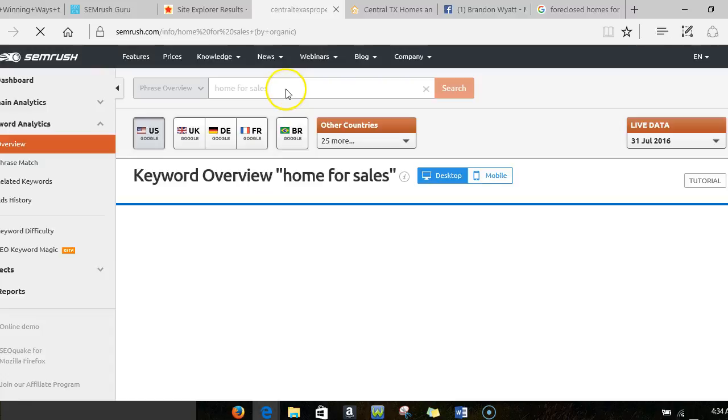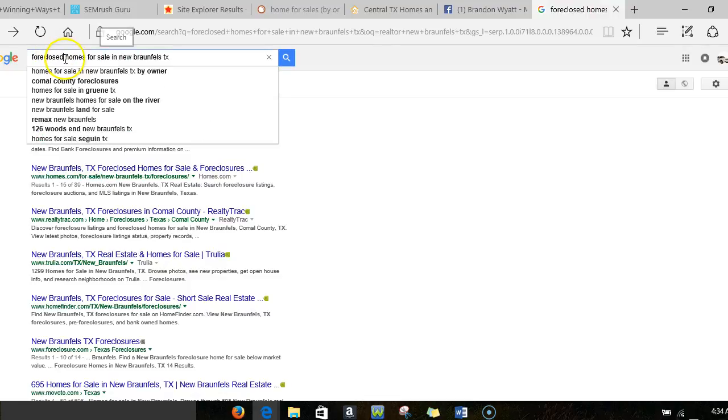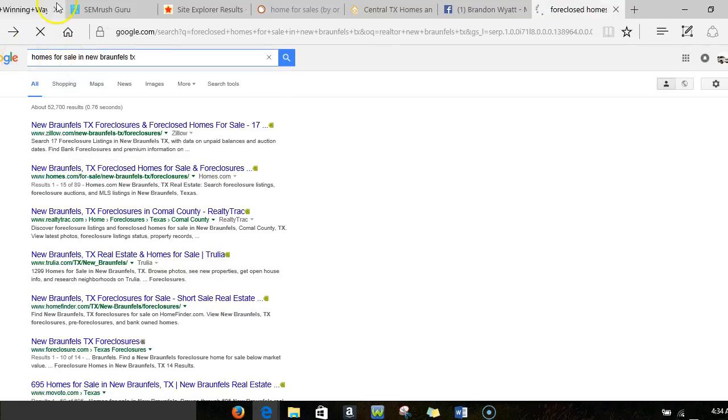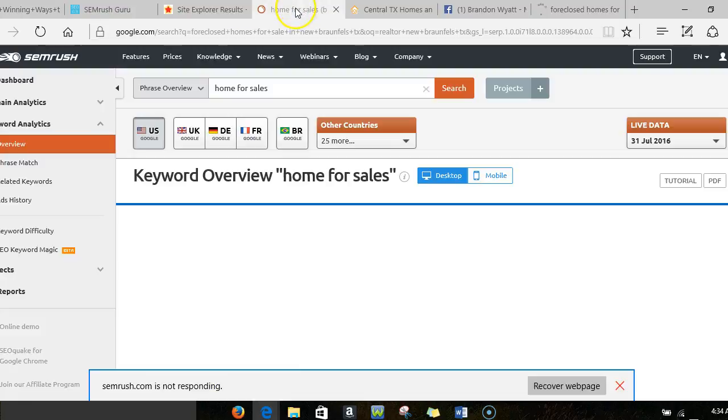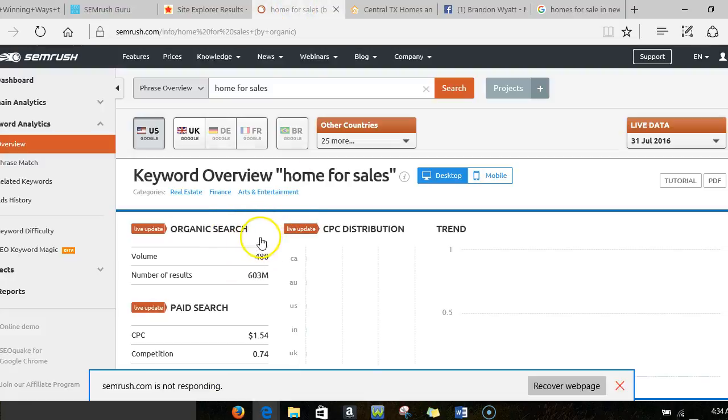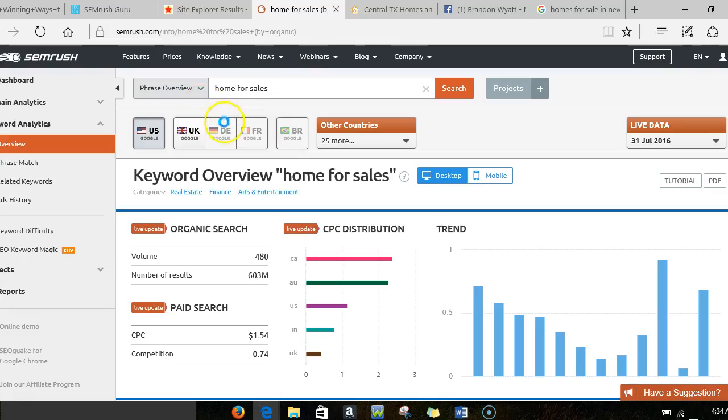So I put in 'homes for sale' because I've already pre-researched this, and foreclosed homes for sale was another one. But we're gonna stick with just 'homes for sale' because I know how important this keyword is. As we go here, the search volume is at 480—and actually that's 'home for sale.' Once I put 'homes for sale,' it's even crazier.